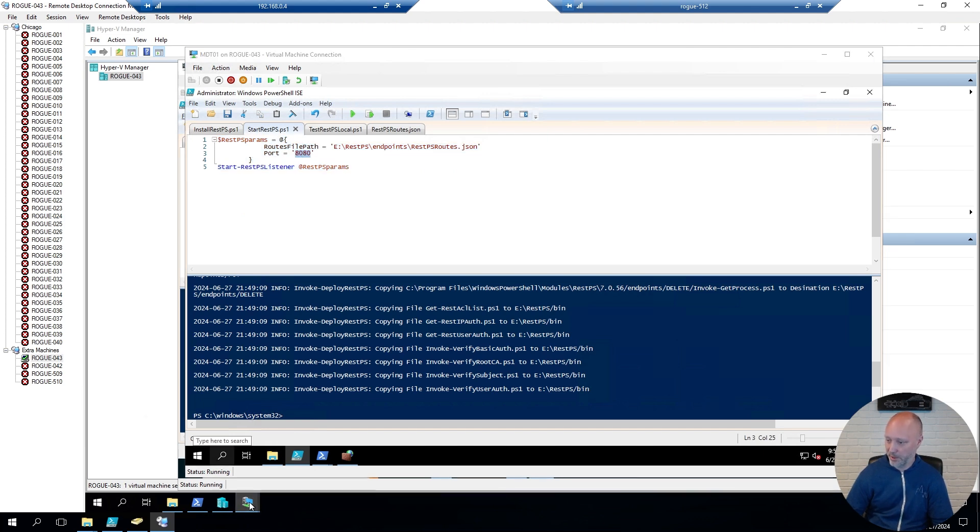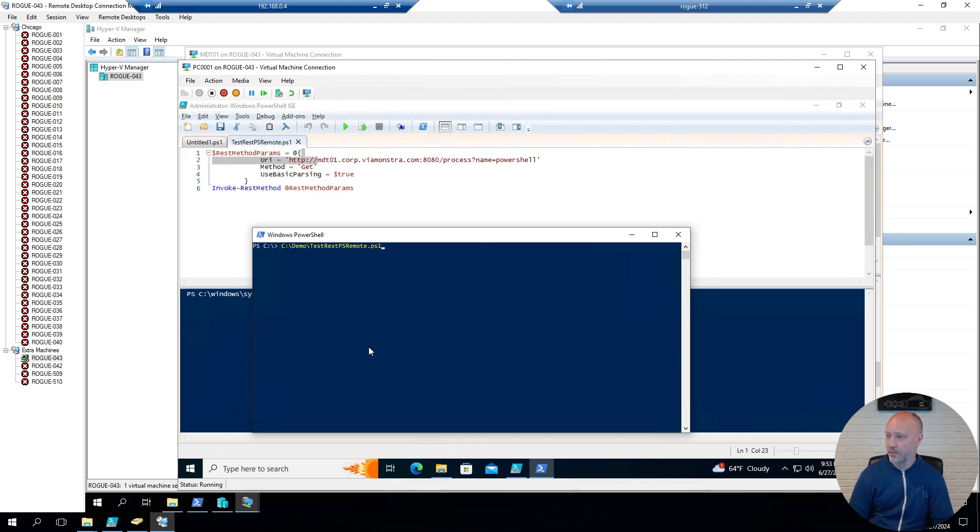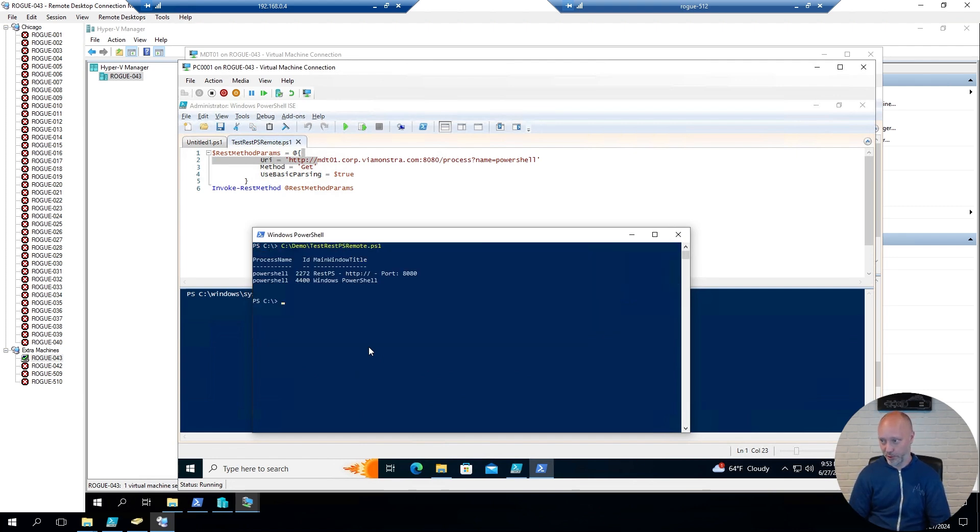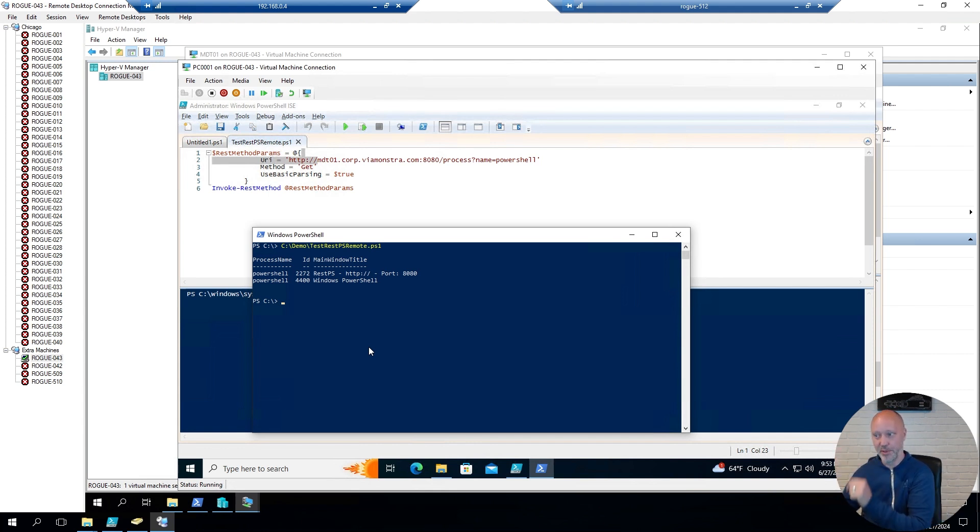So now, if I go back to my client, clear the screen, run the same script again. Now it works. So I have a client-side script, calling another script on the server, that gets some information, returns it back to the client.